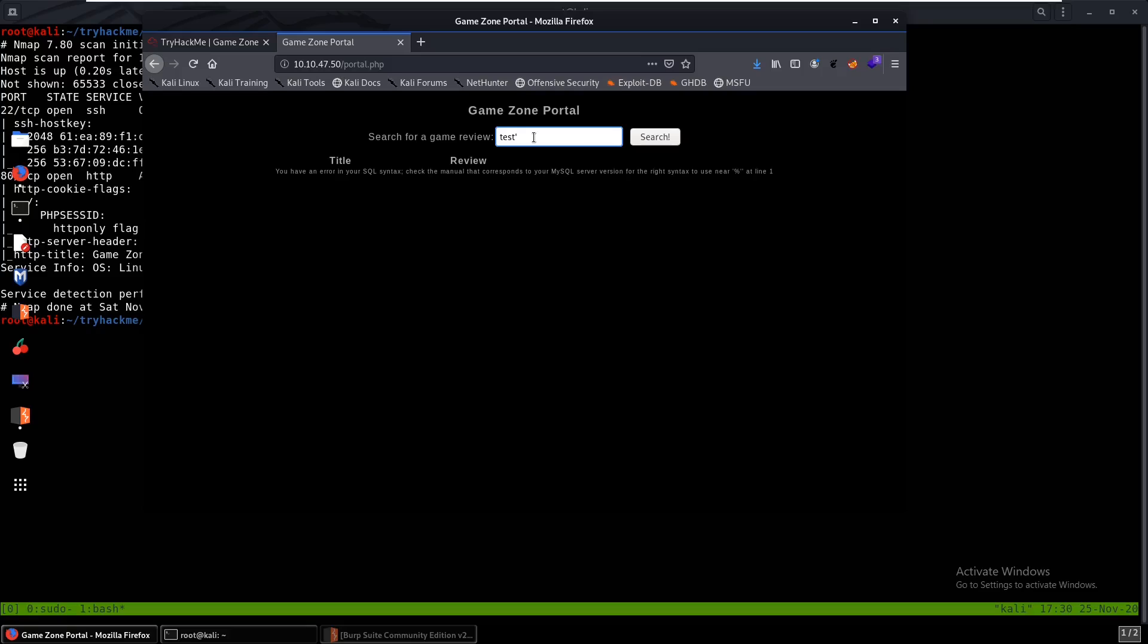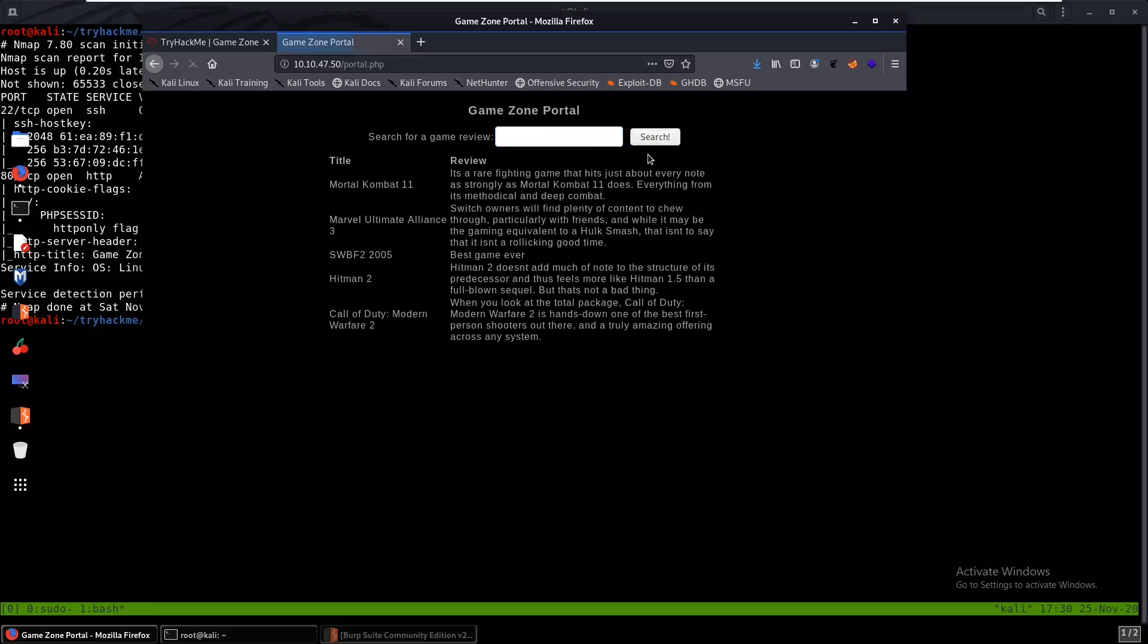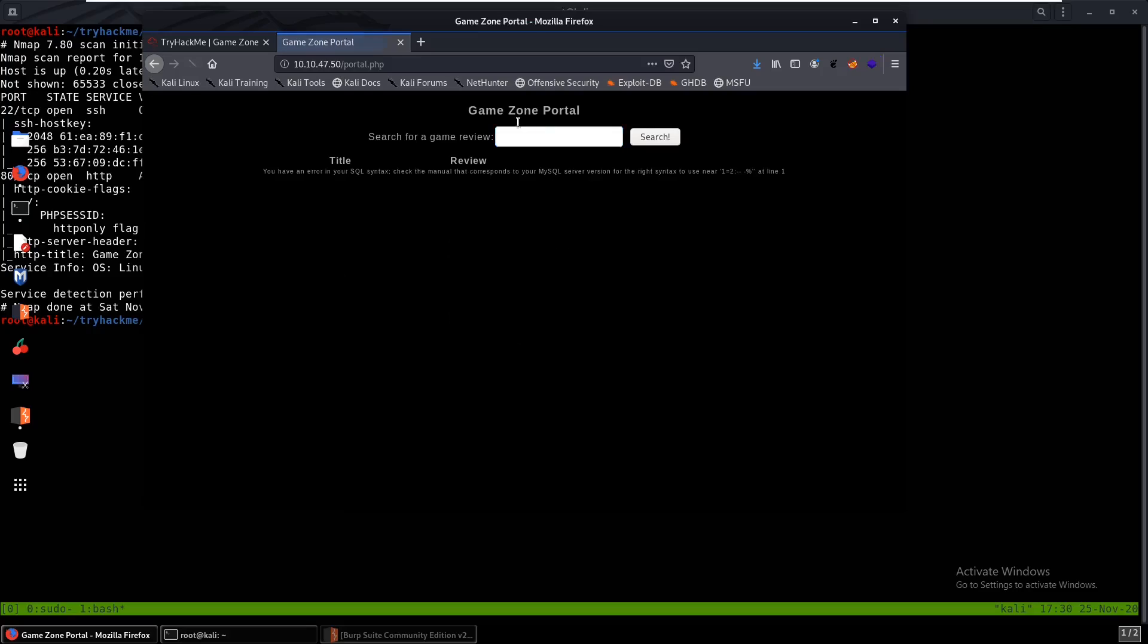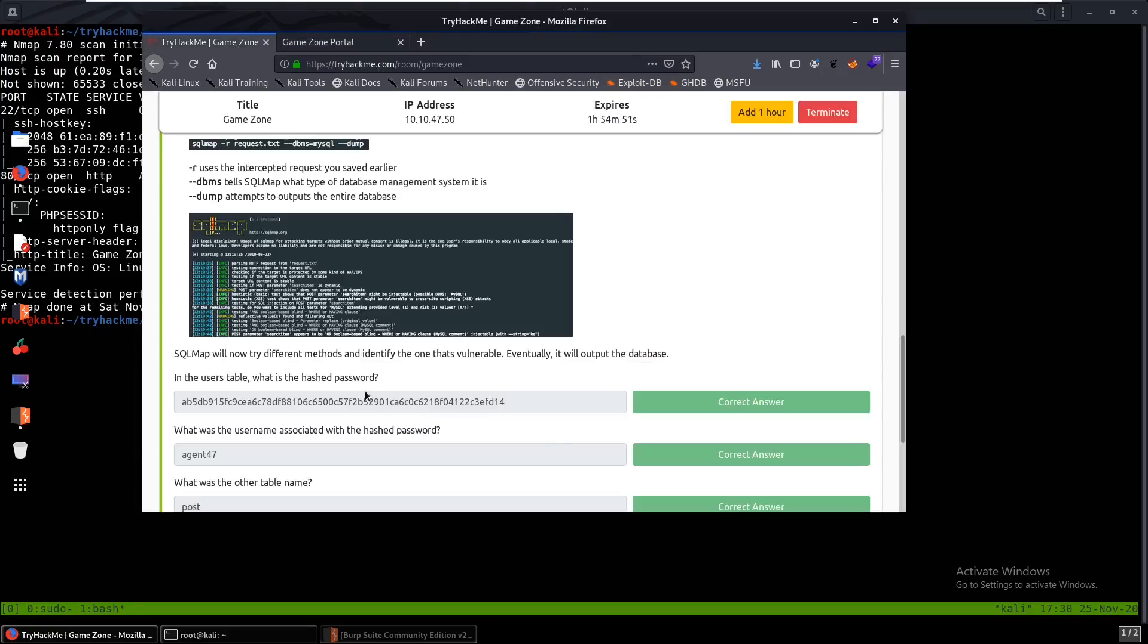So why don't we do the same things we did before? Test or one equals to one. Now if this works, what it should do is give us everything. And if we do that we see that it does work, everything is shown over here. But let's put in a false statement this time. Let's put in one equals to two which is false, so it should give us the SQL error again. And see, we have SQL error again.